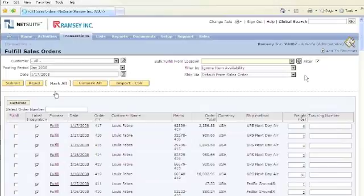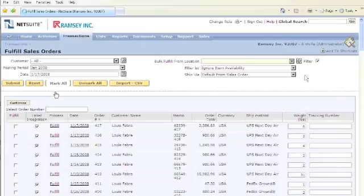With this, we can generate UPS shipping labels or FedEx shipping labels, send out the tracking numbers to all of your shoppers, and save those tracking numbers in NetSuite so that you have all the visibility of how that package is and when it was delivered.